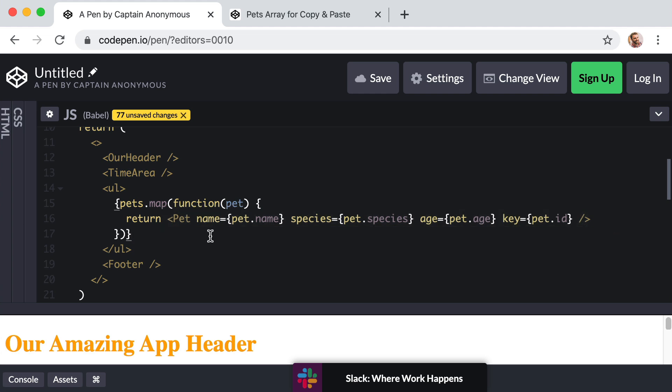So ultimately, this lesson didn't really have much to do with React inherently. However, it did begin to show us the true nature and usefulness of JSX.